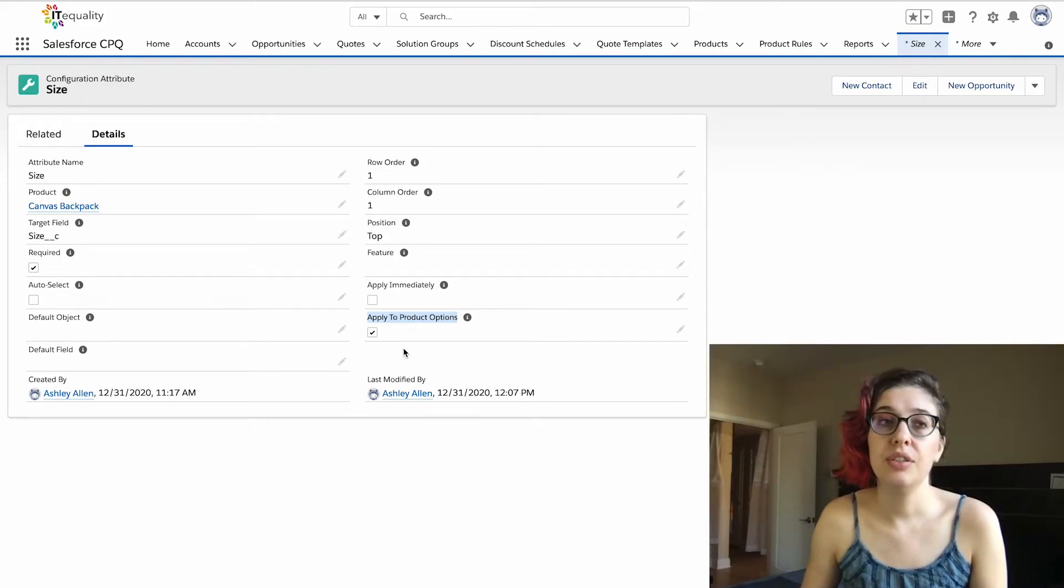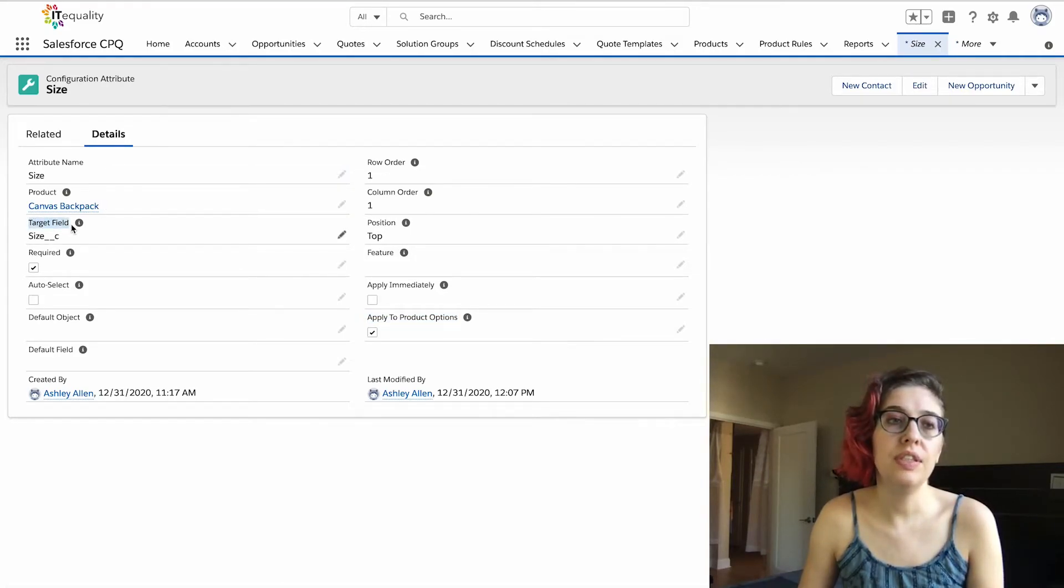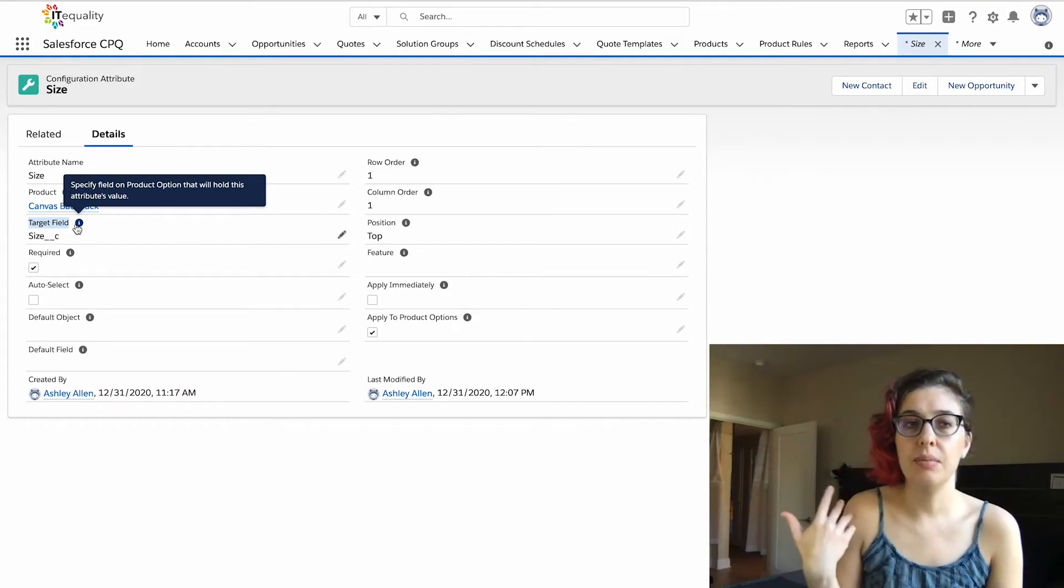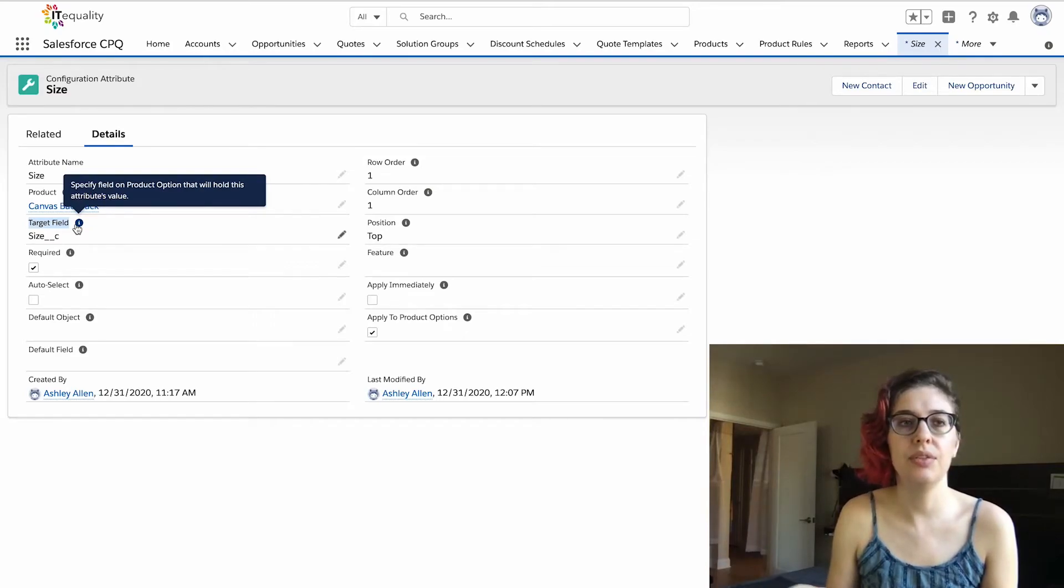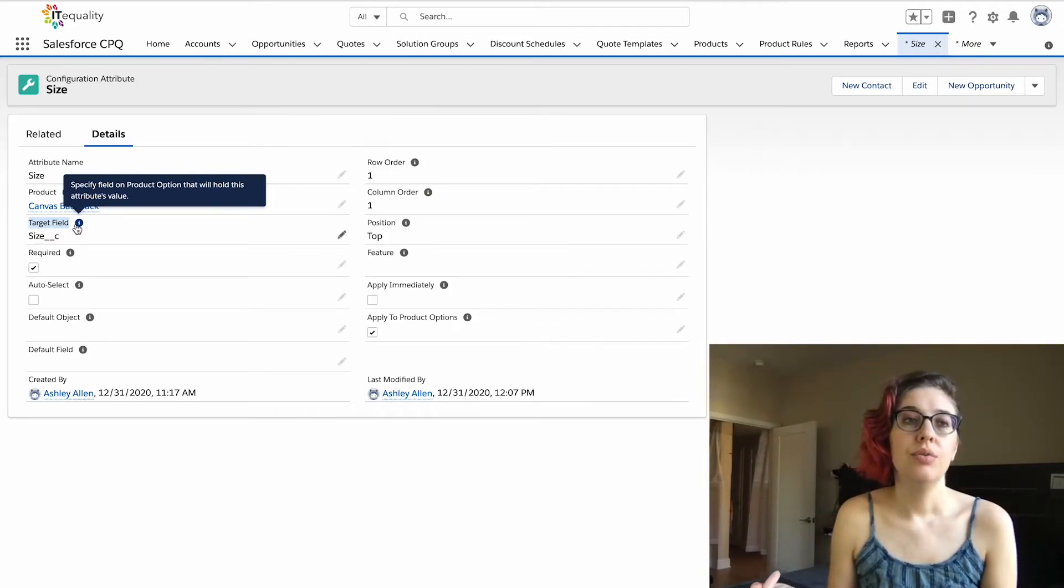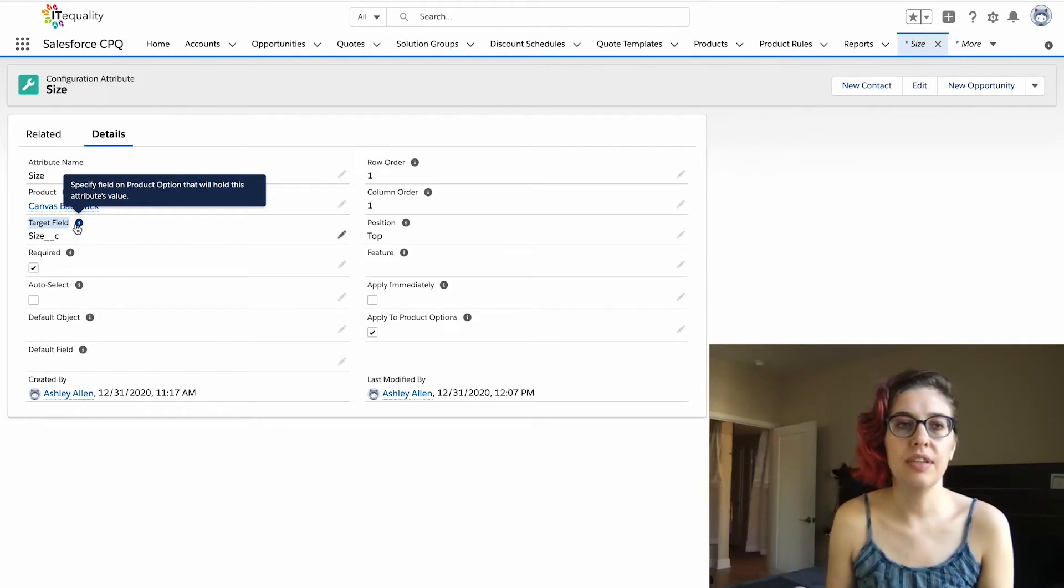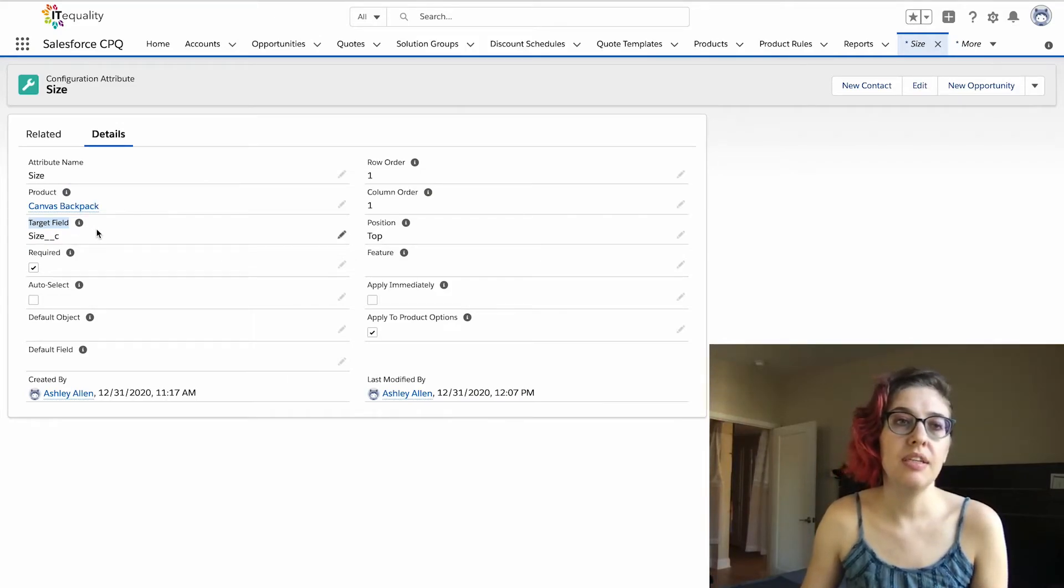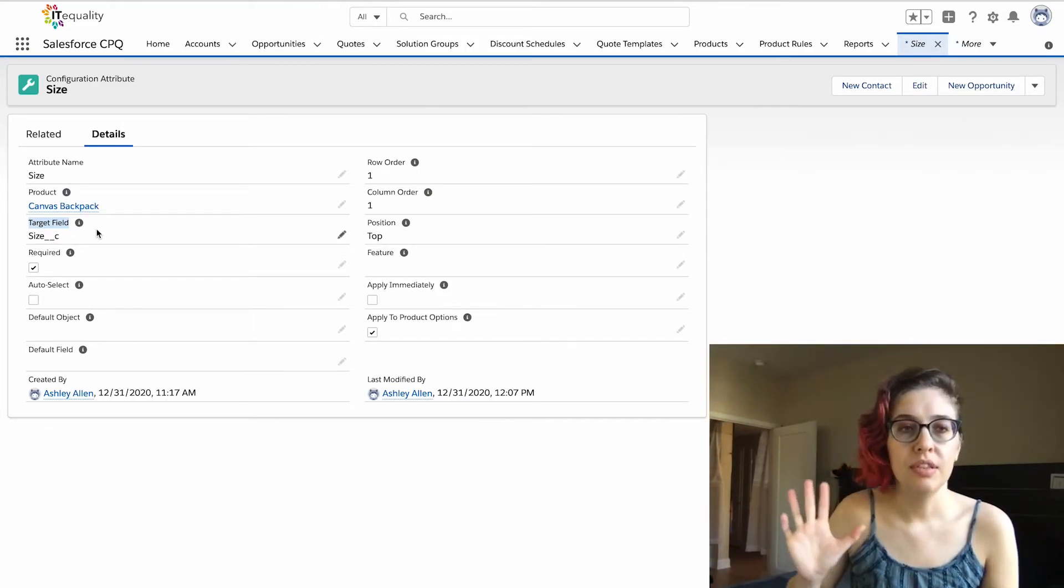In addition to having this configuration attribute that is set on the product, we also need to have a target field. This target field is always going to require us to have some field API name. That's why it says size__c—that's the API name of a field that lives on the product option. This is where things start to get a little dicey, and sometimes people can start to get a little scared of like, 'Oh no, what am I getting into?' But we're going to talk about this in several different ways, so hopefully you don't go anywhere.